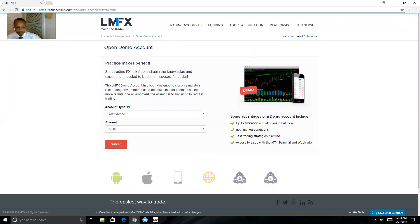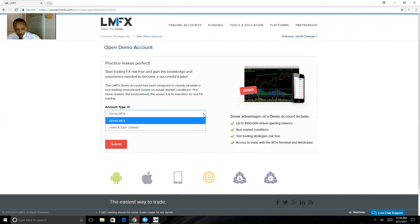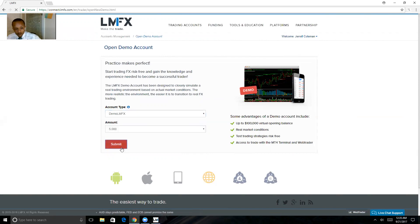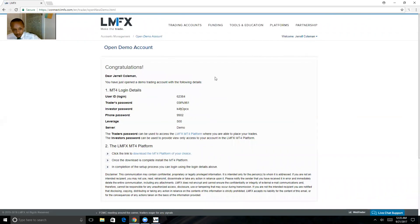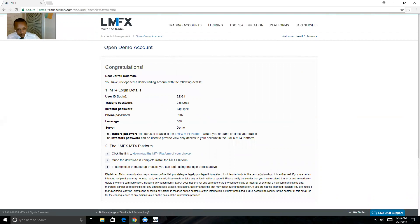Choose your amount and keep it on Demo LMFX, unless you want to enter the contest over here. Submit, and it's going to give you your demo account login and password for trading.